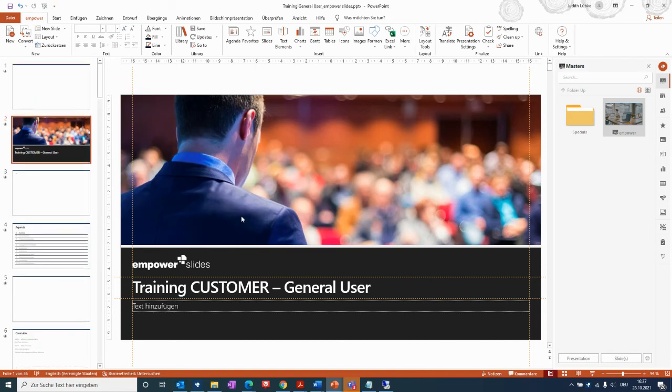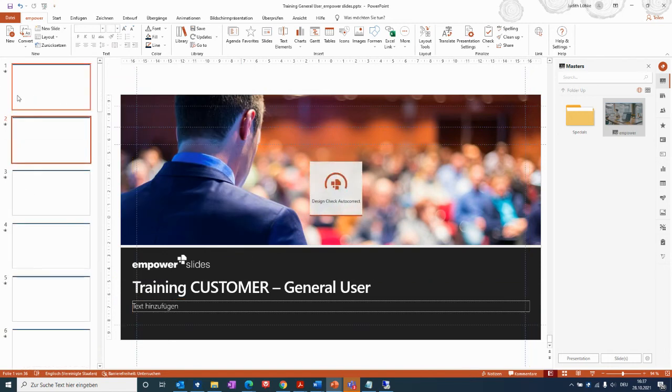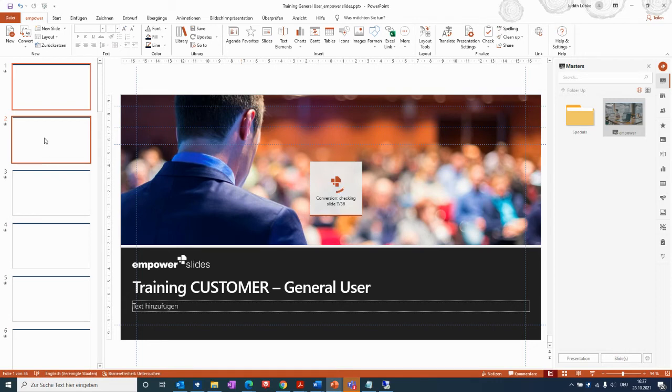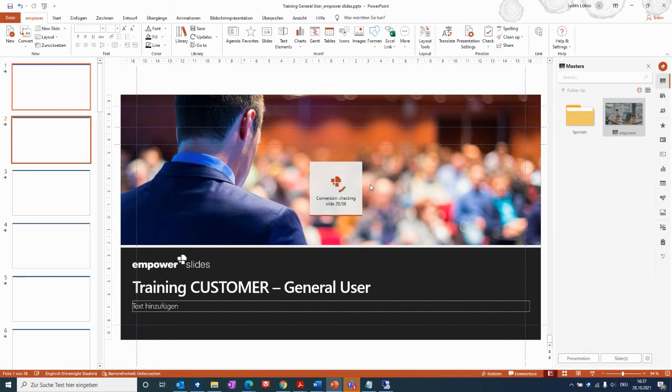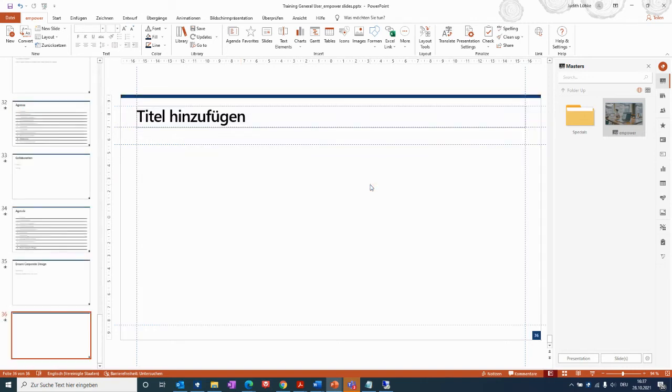Then you will see that the presentation is being converted in the background. You can also see the process in the middle of the window telling you where we are at with the conversion, and also checking the slides, which will take some time depending on the size of your presentation.